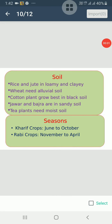Students, the soil of a particular place and season affect the growth and development of crops. Let us see how soil and seasons affect the growth.